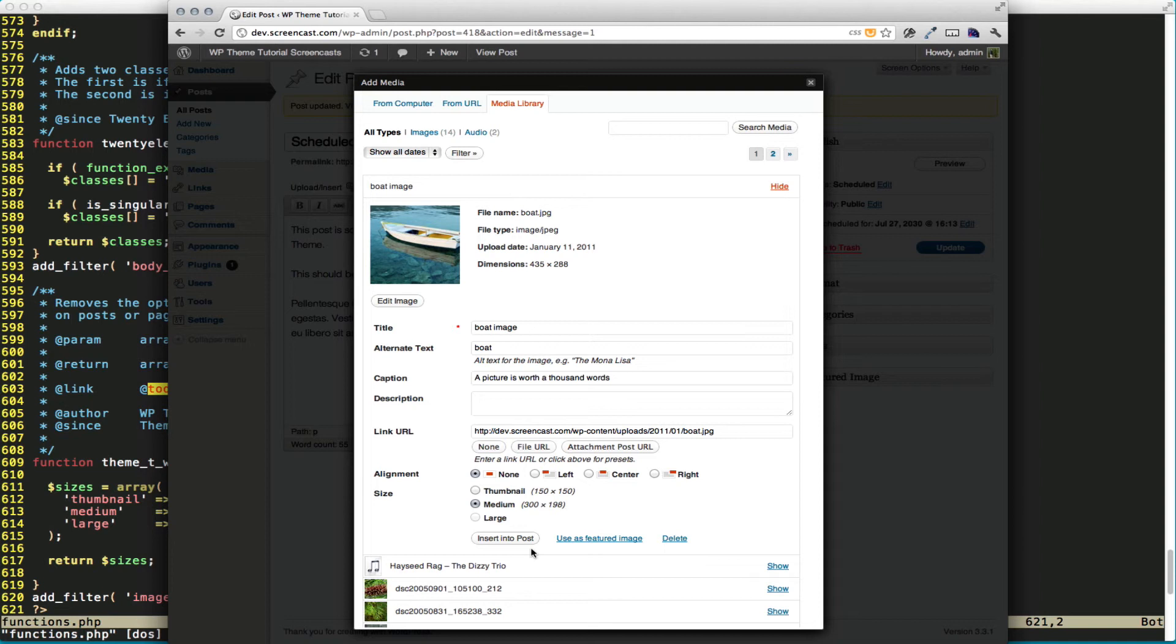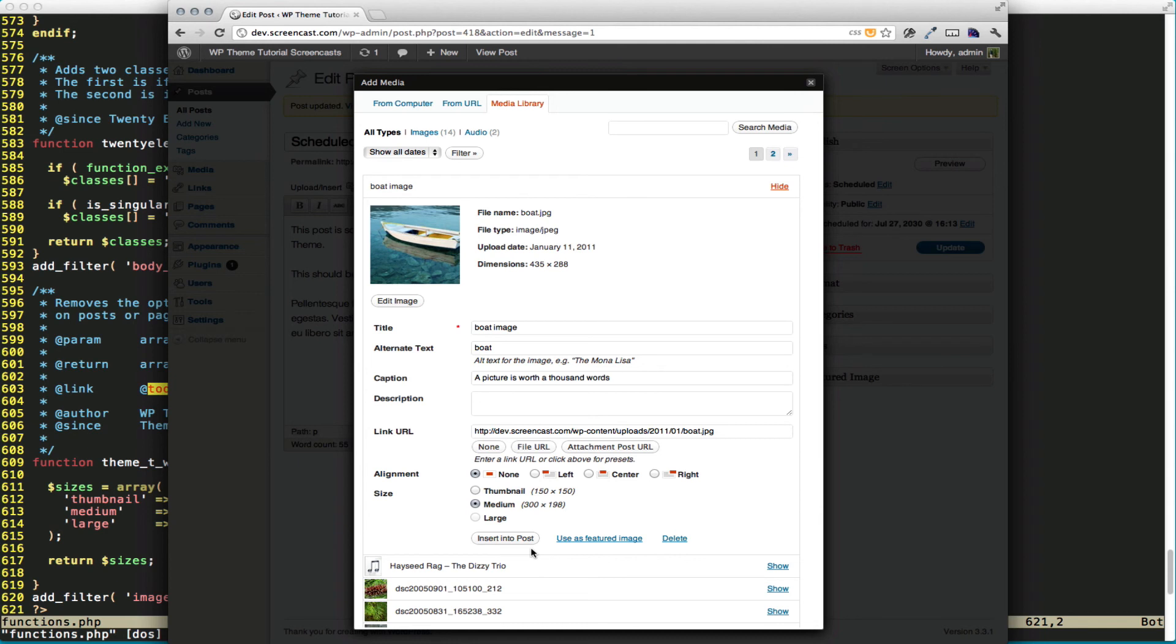Really, what we're doing is just making this easy for users, making sure that they can't make mistakes and do things that we probably don't want them to do. You should still always define your content width and make sure that you have the proper CSS in there, just in case, for some reason, they are able to do it. Thanks for watching.